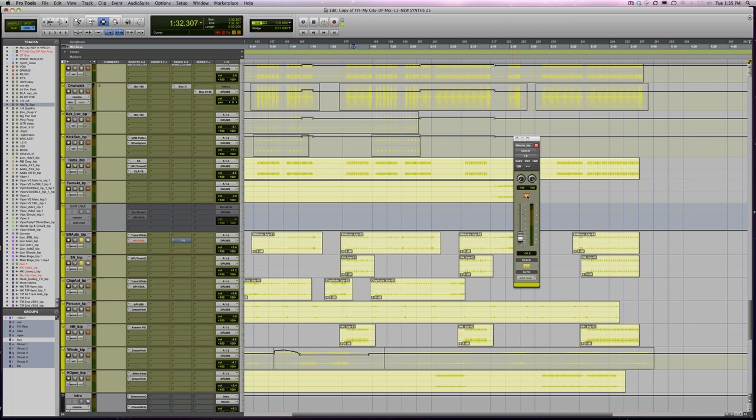Let me show you non-lin on the snare sound. This is without it, soloed. And one more time in the track. So that's non-lin on the snare.